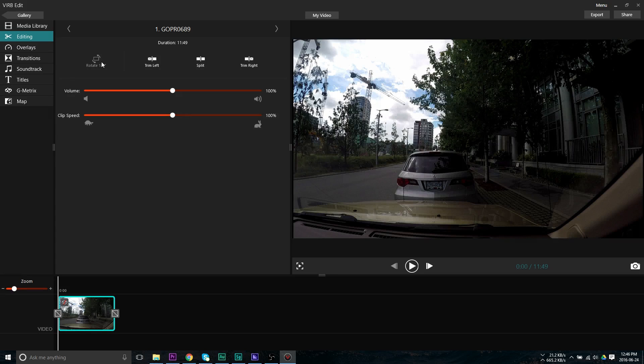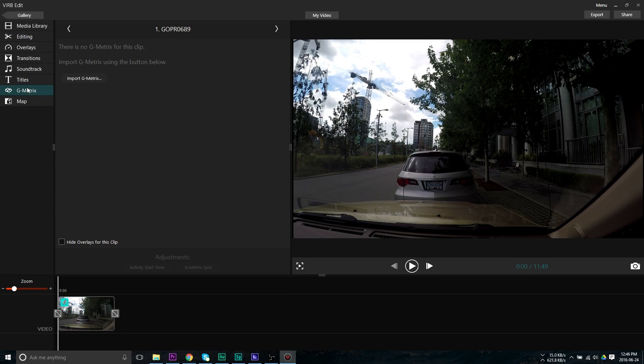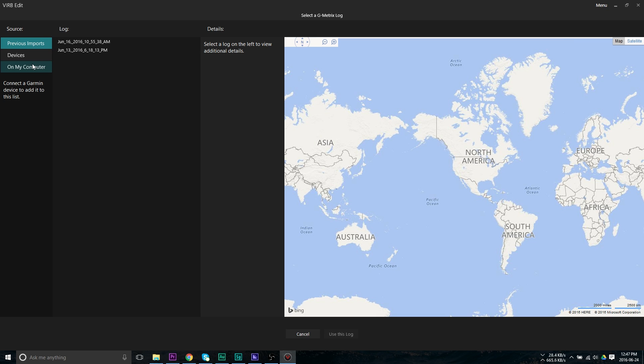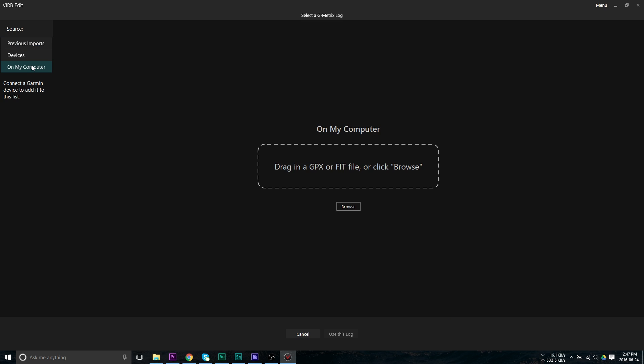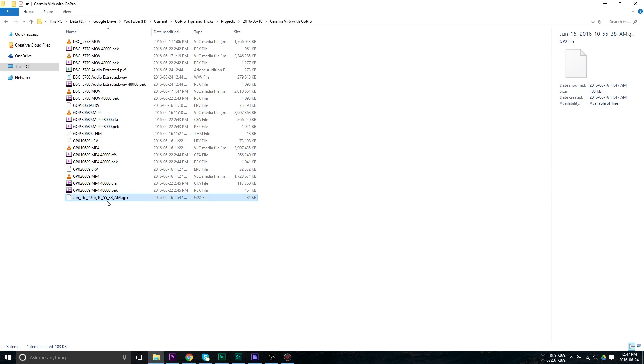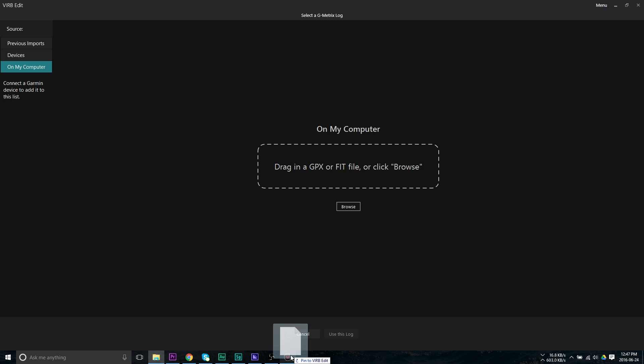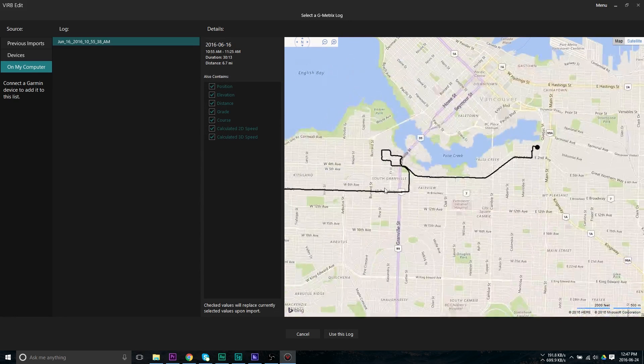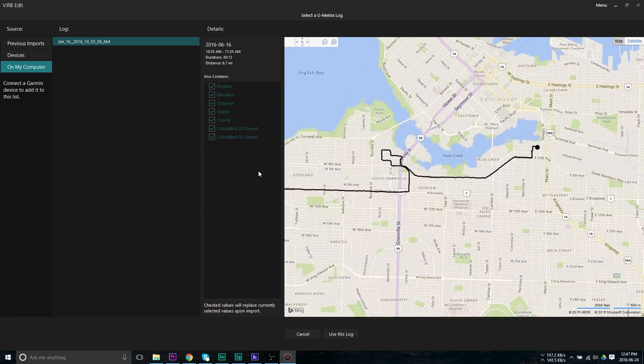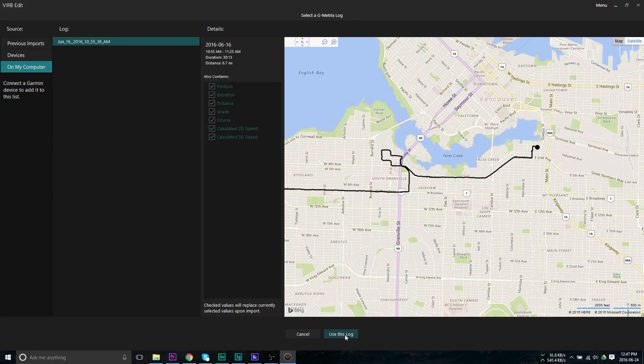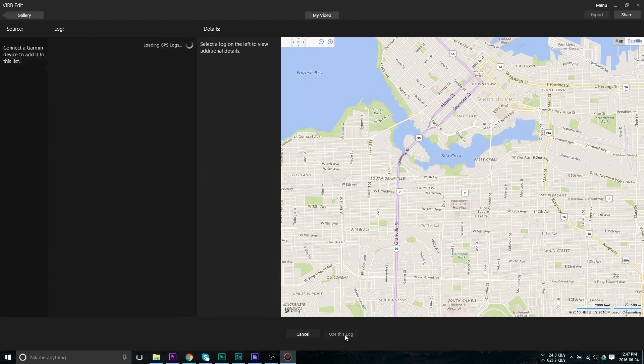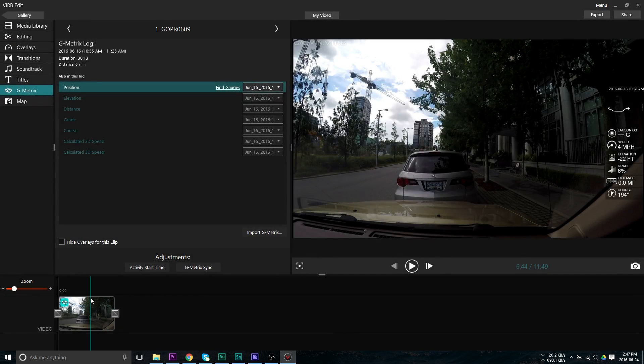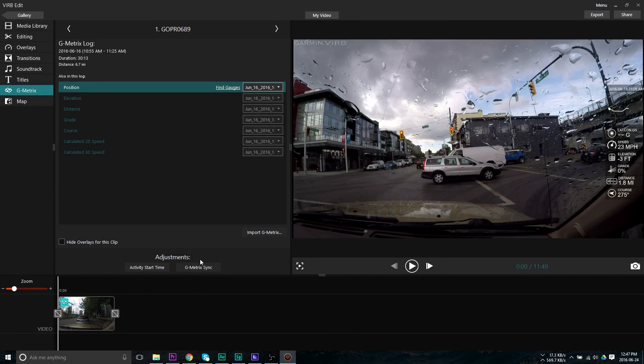That's the G metrics tab. We're going to click that and then we're going to click import G metric. Inside this new dialog box, we're going to click on my computer and then we can either browse or simply click on the GPX file we created using our cell phone using a GPS logger or using an actual GPS and drag that file in to the editor. After that's done, we're going to click the use this log button and that is going to link the GPS track to the video file we had selected when we clicked import G metric.